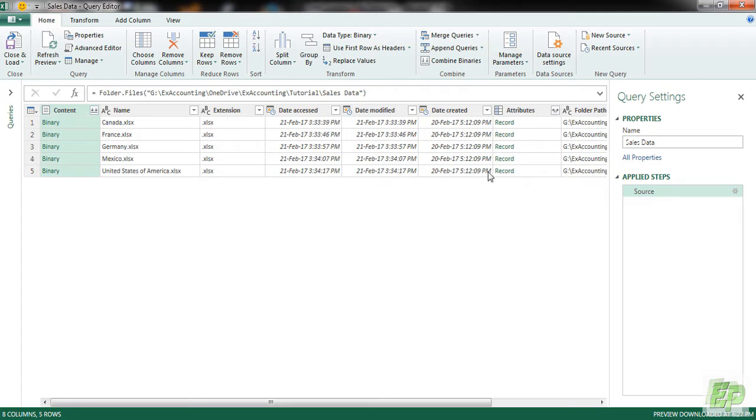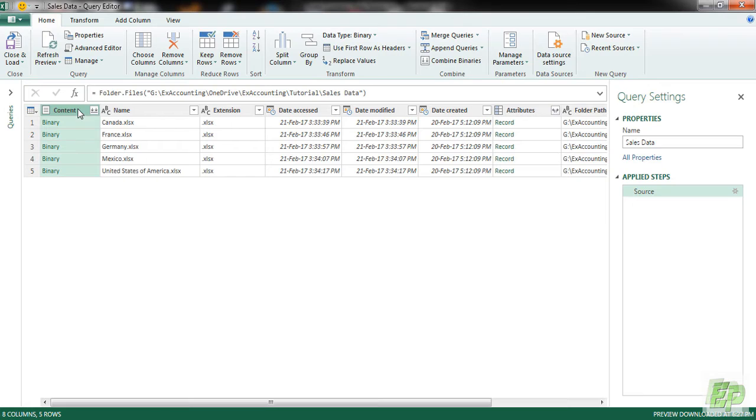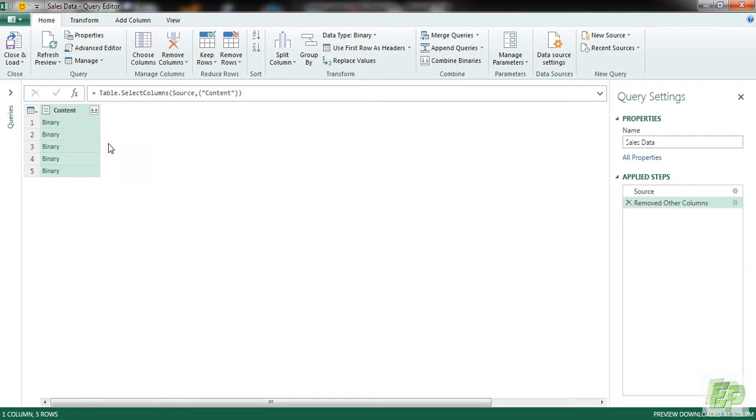And here is the folder details. There is file name, the version and other details which we are not interested. Only column is important, it is Content Column. So we are going to be selecting that and remove other columns.